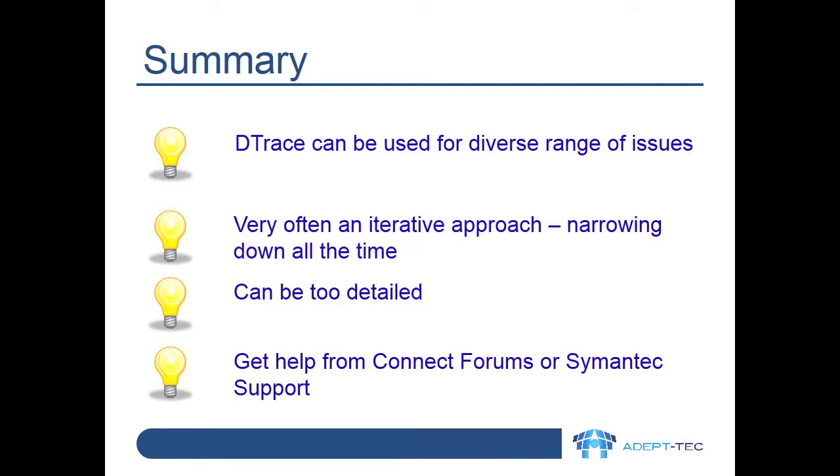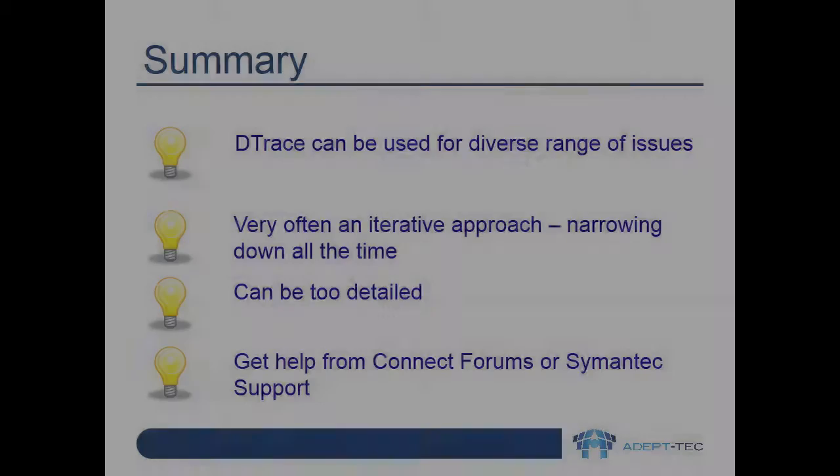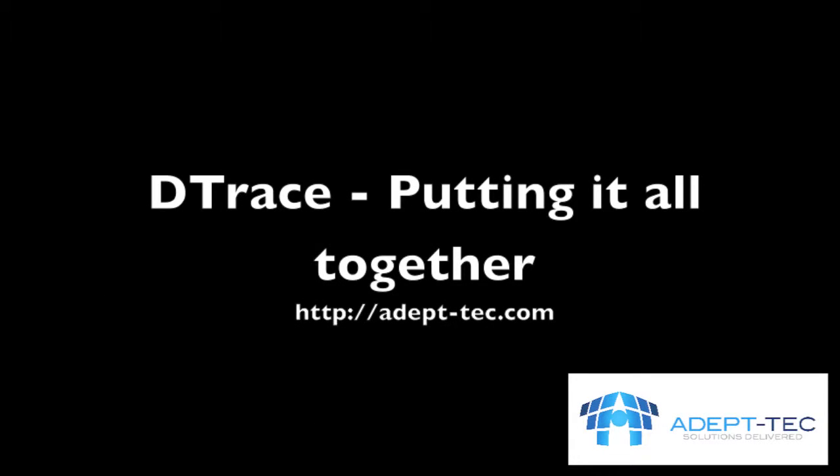I hope this video giving a couple of examples of using D-Trace is useful to you. Thank you and goodbye.